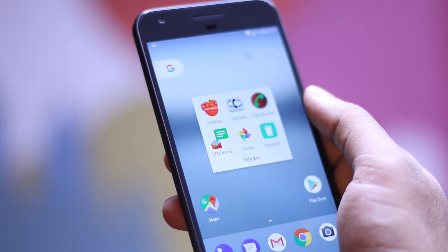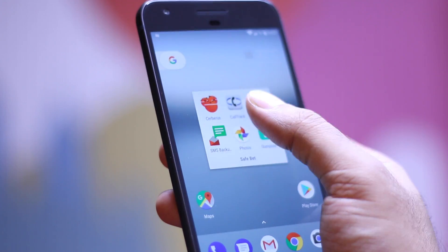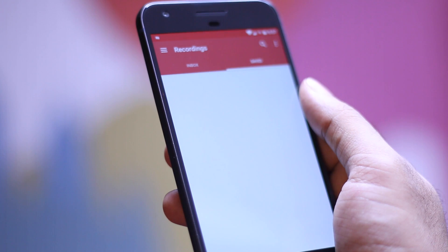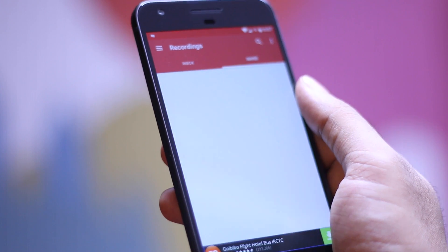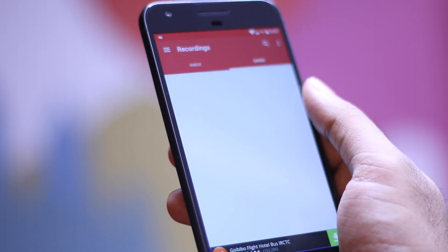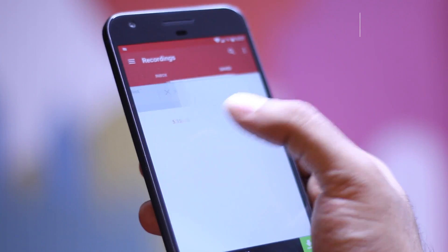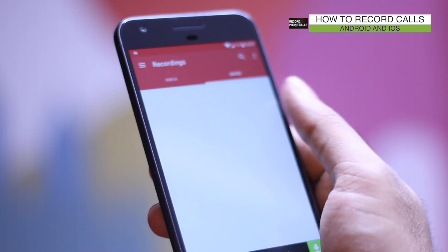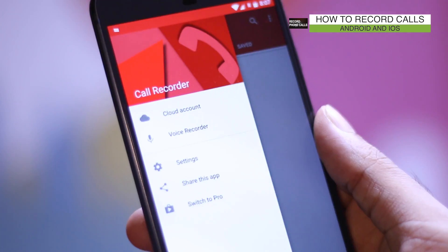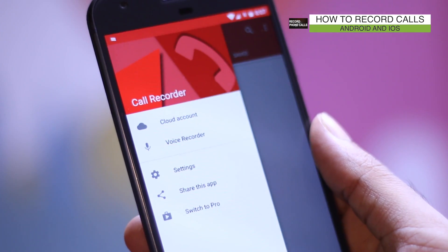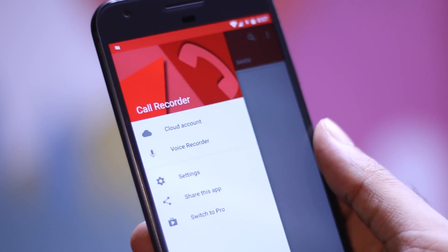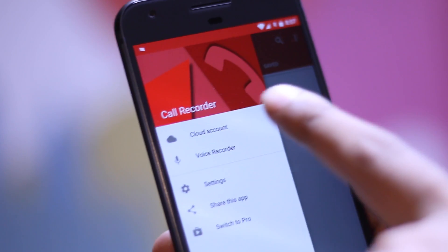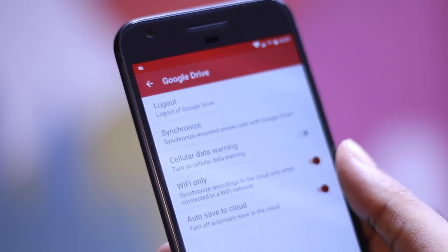Now call recording is another thing that you wish you had after a bad experience from a customer service or client. So it is always a good idea to have it first, right? Now I have done a detailed video on this topic so I won't go in-depth here. But personally I use Automatic Call Recorder and it's working great for me.